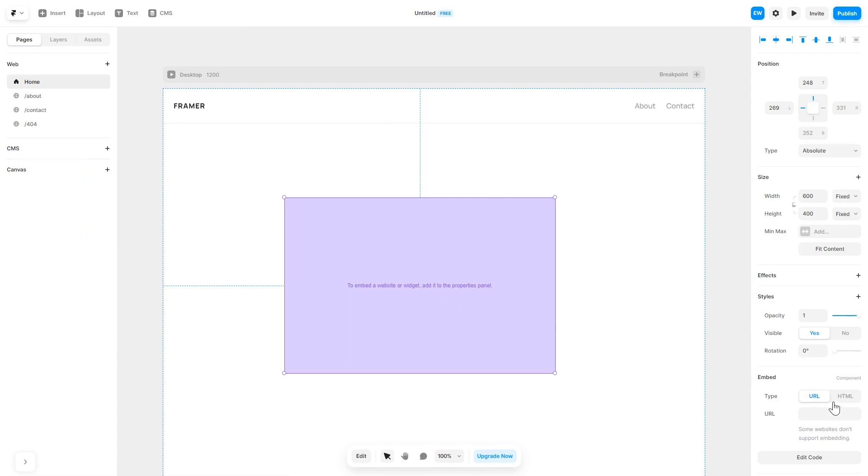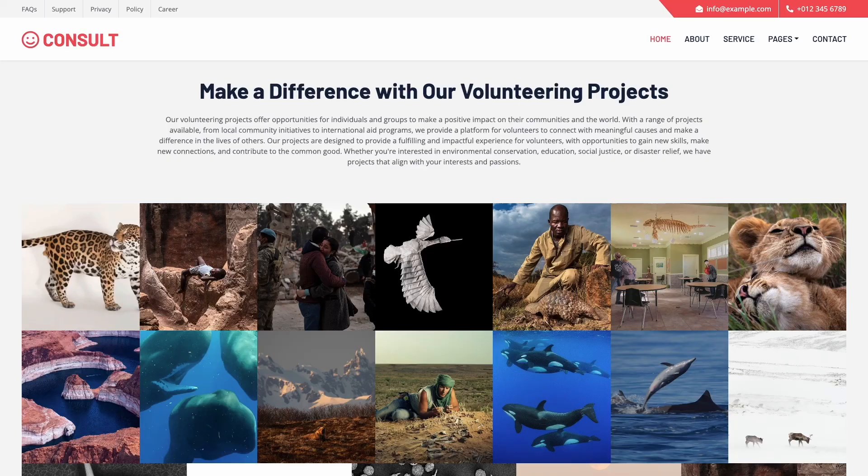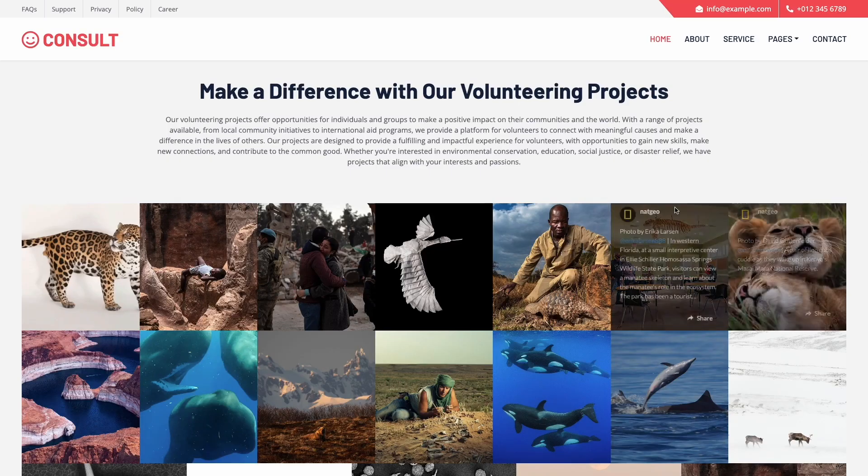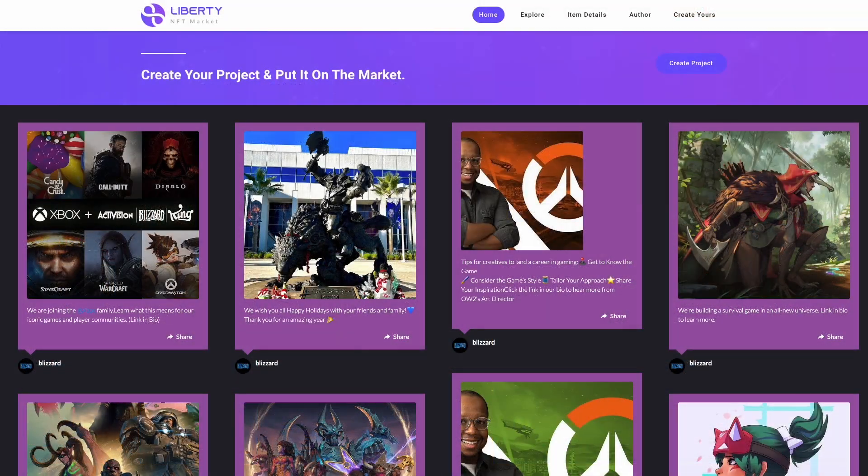In the right panel in the component options, select HTML and simply add the widget code you've copied before. And that's it. Now the Instagram feed will show on your website.